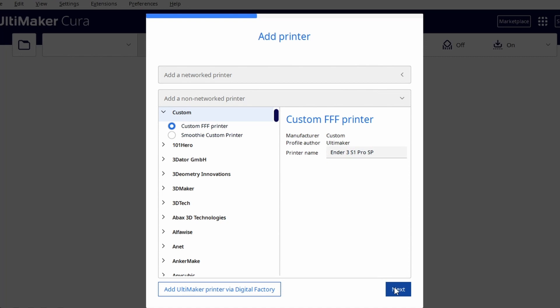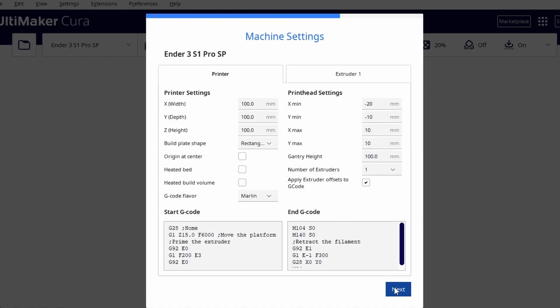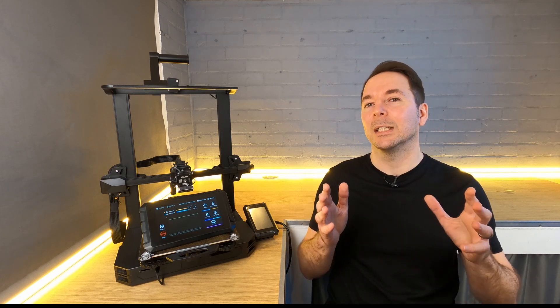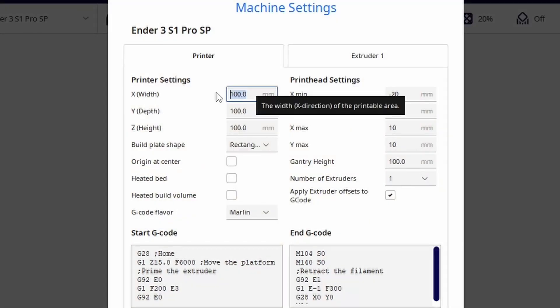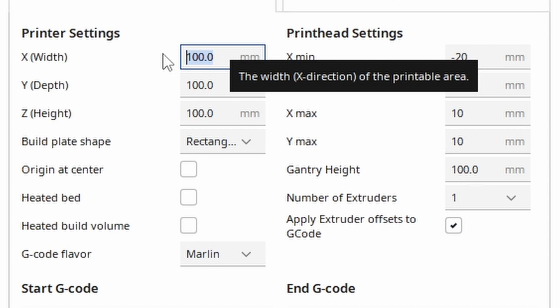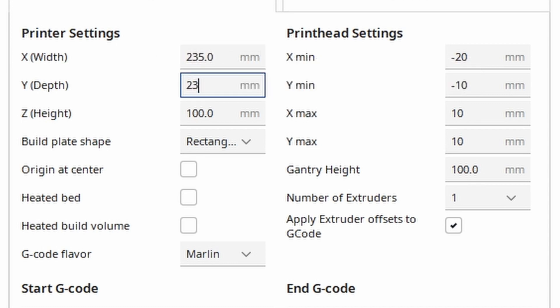After clicking add I'm taken to the machine settings window. Here we need to enter all of the settings Creality have given us in their guide. If you have a different printer to one that's covered in Creality's guide then take all these settings from your current printer profile in Cura. My X and Y dimensions are 235mm.